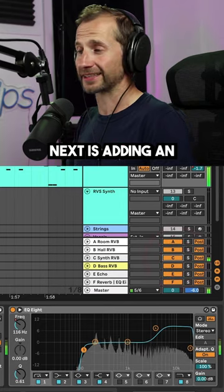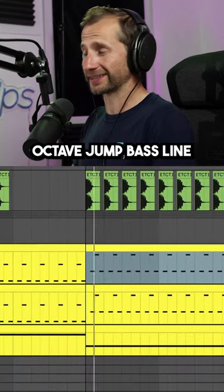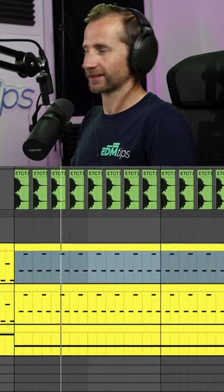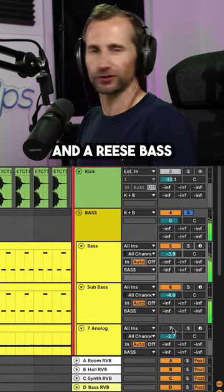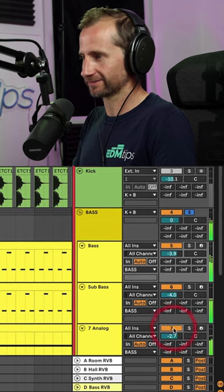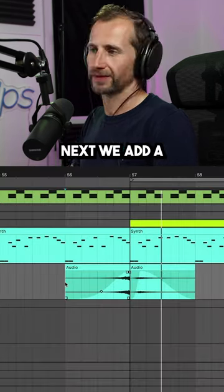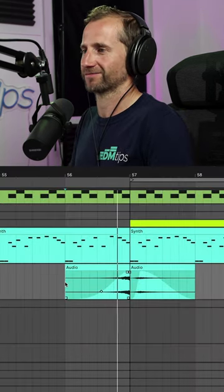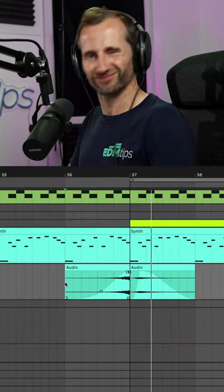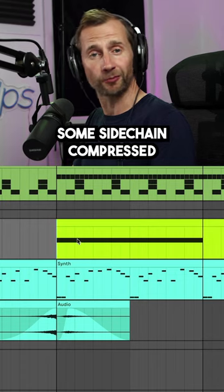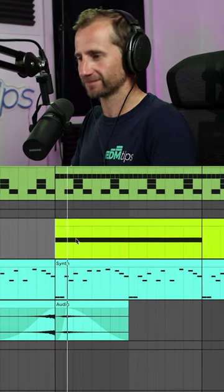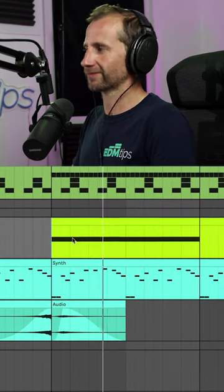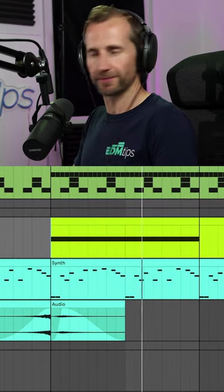Next is adding an octave jump bass line, the sub bass, and a re-space. Next we add a reversed horn synth, some side chain compressed white noise, with some reverb.